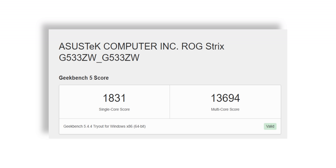Now here's the Geekbench 5 score and once again the scores are very high. In fact the single core score is the same as an 11th gen i9 desktop CPU.